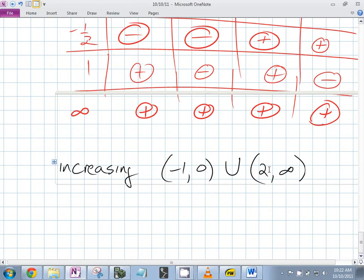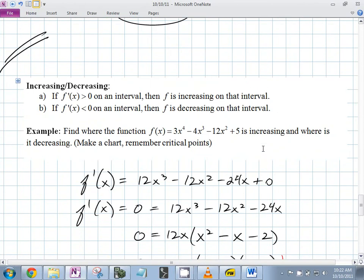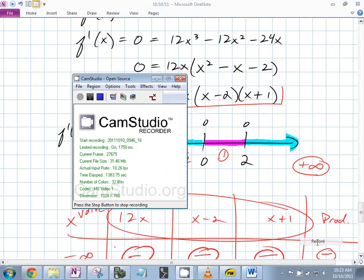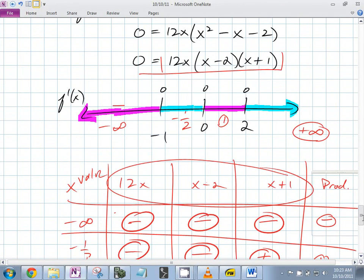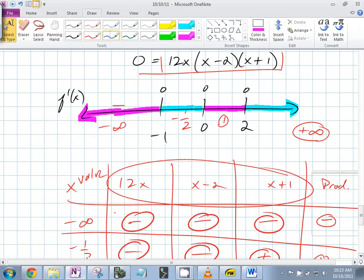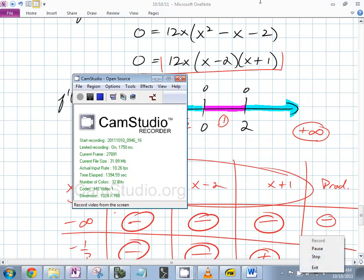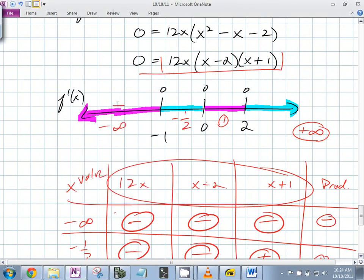So we can find where it's increasing — and could you find where it's decreasing? Sure. The derivative changes from negative to positive, positive to negative, and negative to positive.